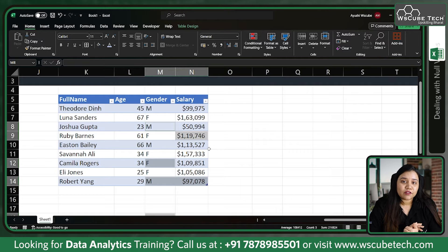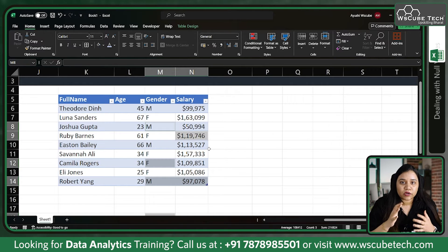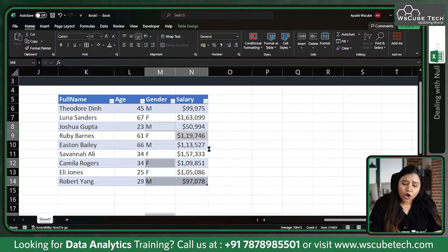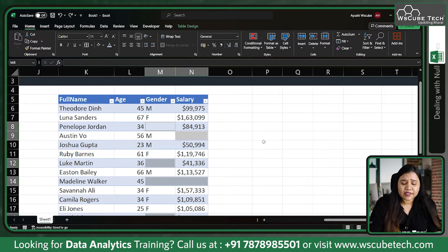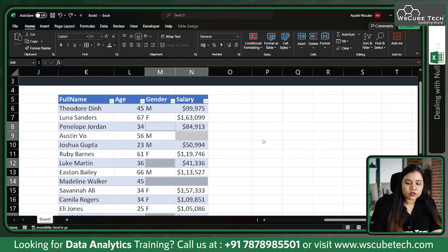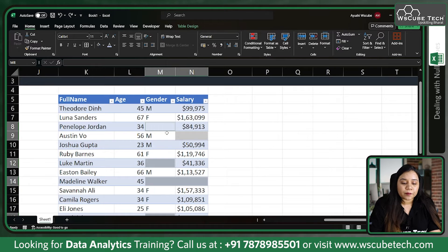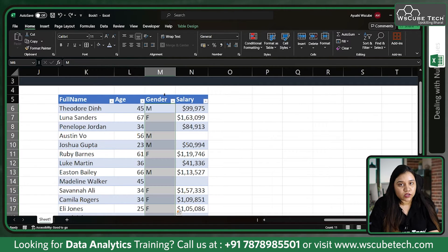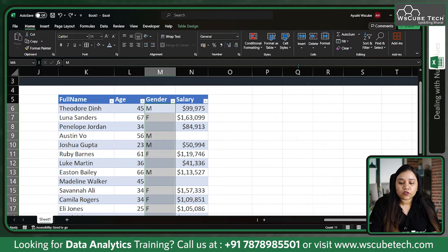We can fill the values — even though they won't be perfectly accurate, we can still fill them. I'll press Ctrl+Z because we should never delete the null values. Now, how we should do this — suppose I focus on the gender column.